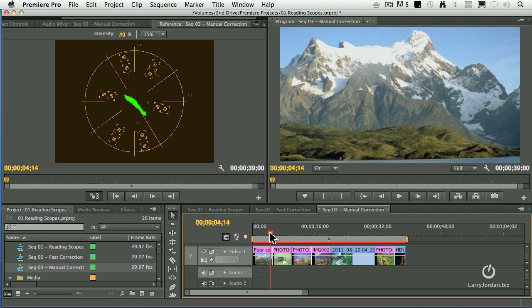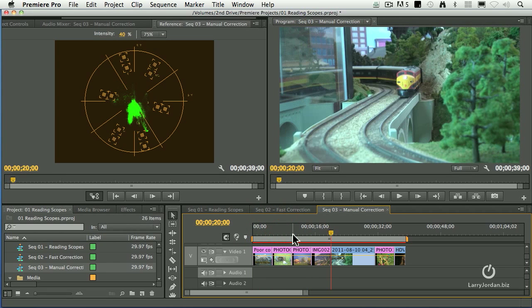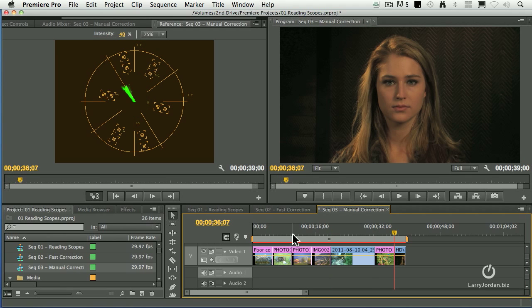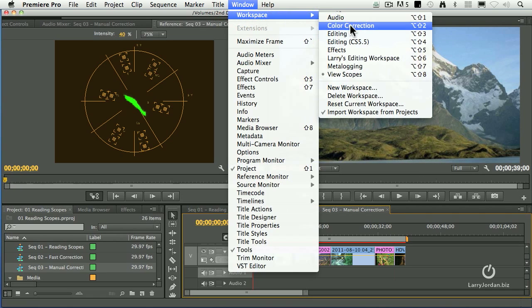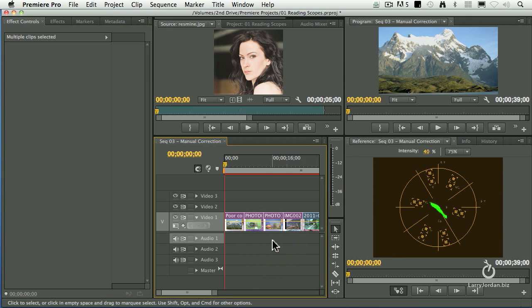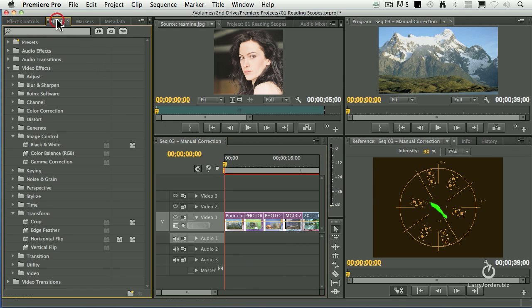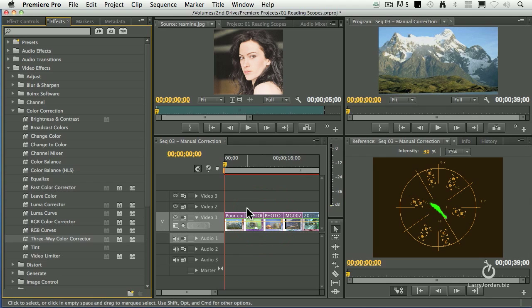Here I have a series of shots that we need to look at and correct. Let's hit the home key and start with the easy ones first — the scenic. We'll go back to our workspace, color correction. I'm going to select all these clips with Command-A, go to the effects folder, video filters, color correction, grab the three-way color corrector, drag it on top, and notice that it's applied to all the selected clips at the same time.